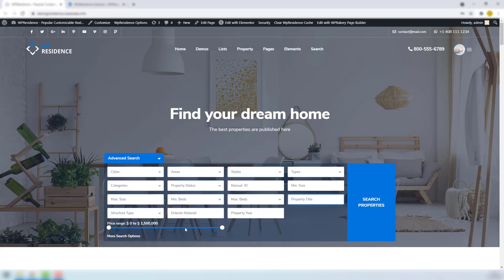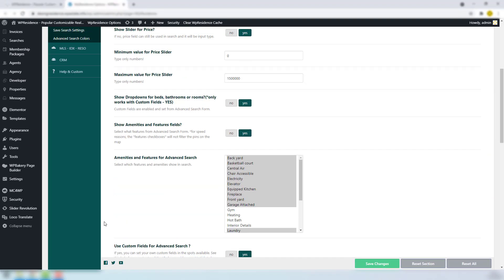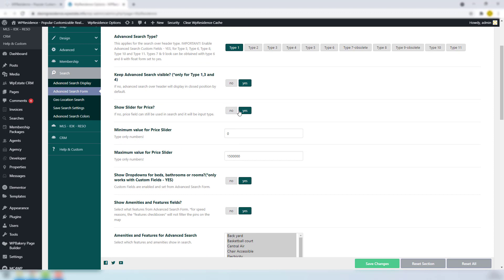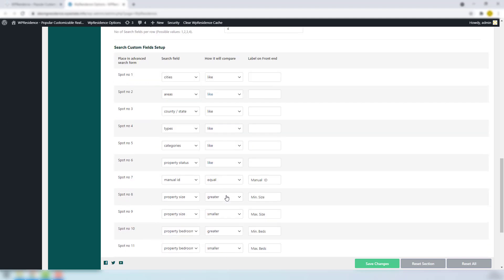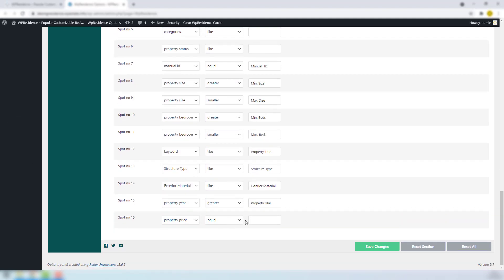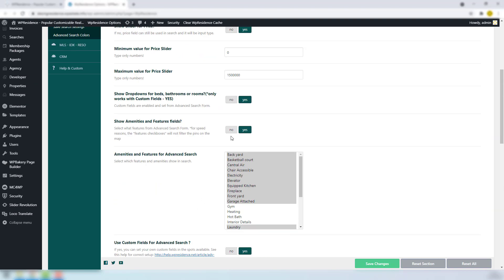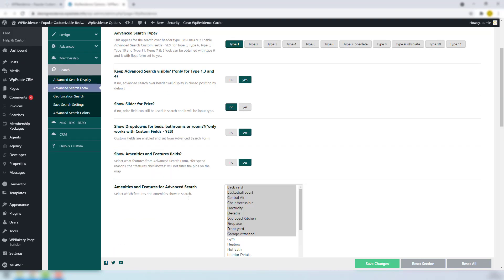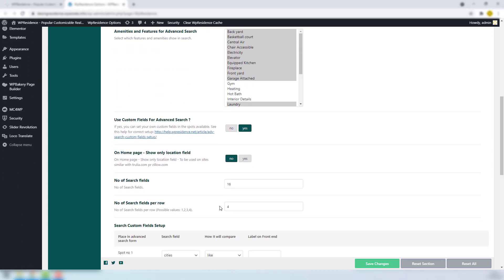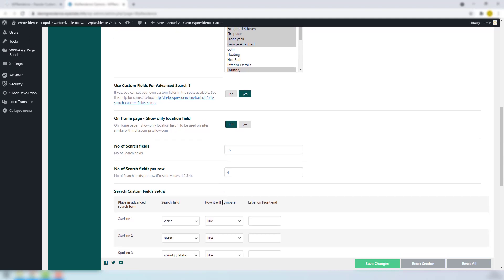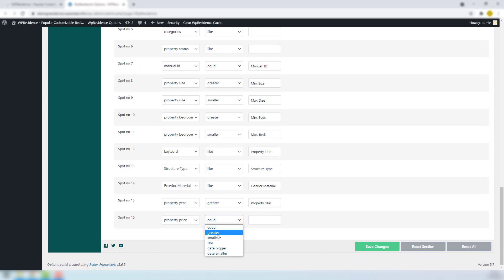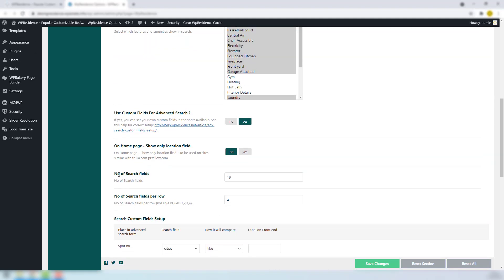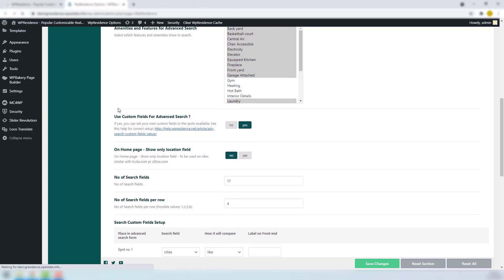Property Price can be slider or input. For slider, must enable Show slider for price and set up maximum and minimum value for price slider. And then in the Search custom field setup, add only one field for search and set up equal for compared term. If you wish to use input for minimum price and maximum price, first disable the price slider. And then add to the Advanced Custom fields form the price field first with greater as compared term and second with smaller. As you can see, we have here only one field available. In order to add a new field, must increase the number of search fields.